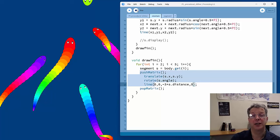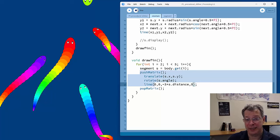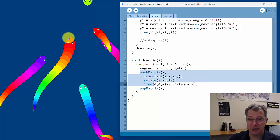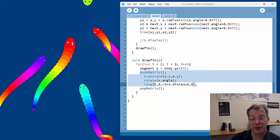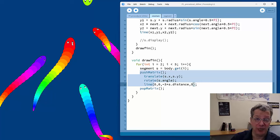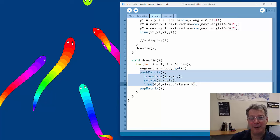That's our basic procedural animation for fish, snakes, slugs, and similar creatures. There are lots of things to play with — eyes, colors, segment profiles, distances. If you get anything really cool please put a comment below. If you like this content, please subscribe. Thank you and happy programming!